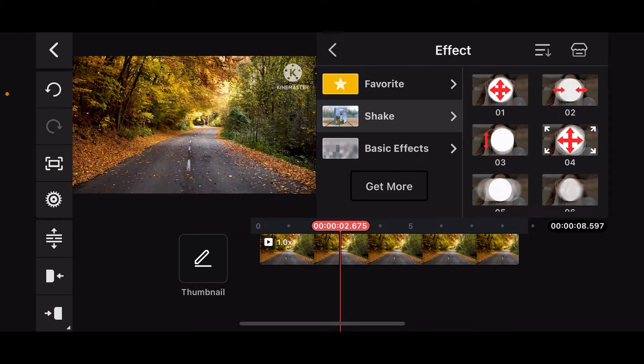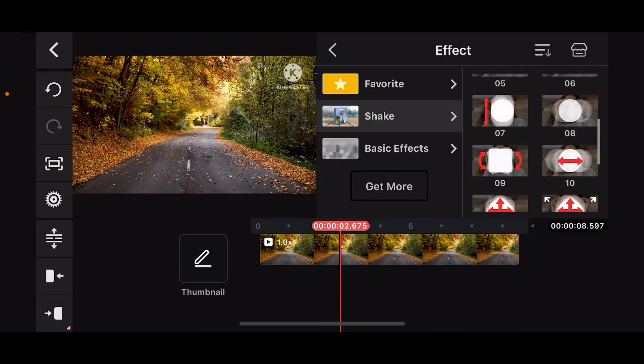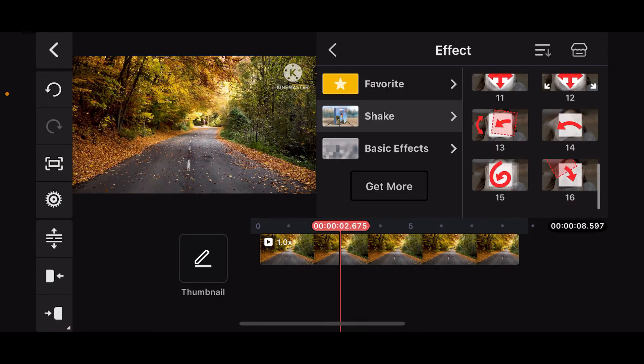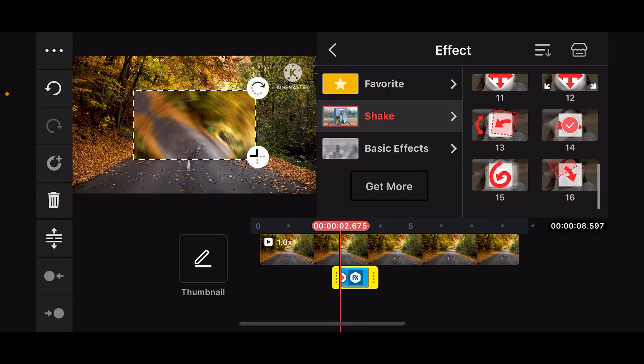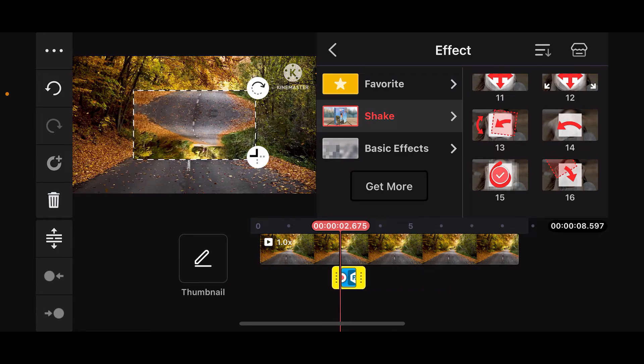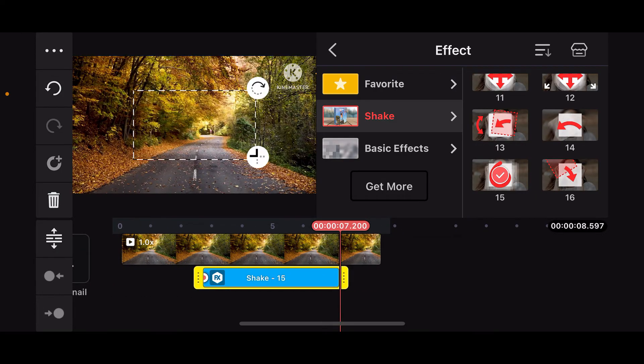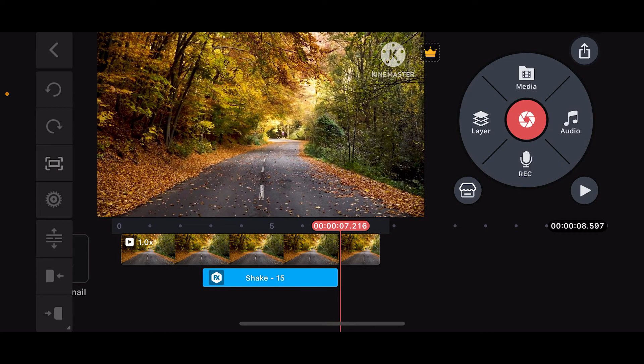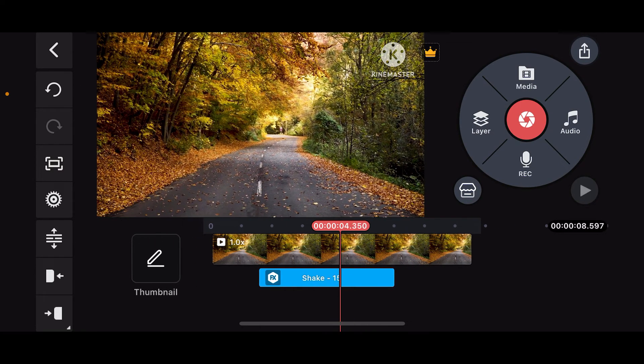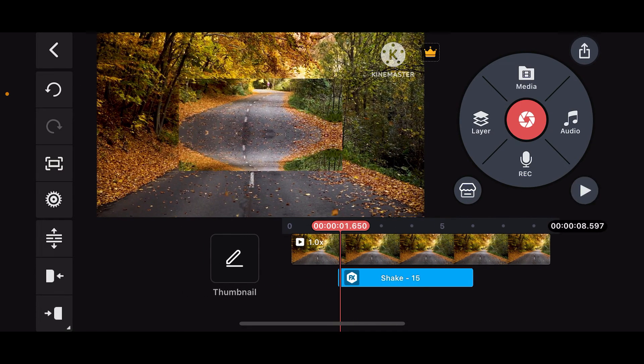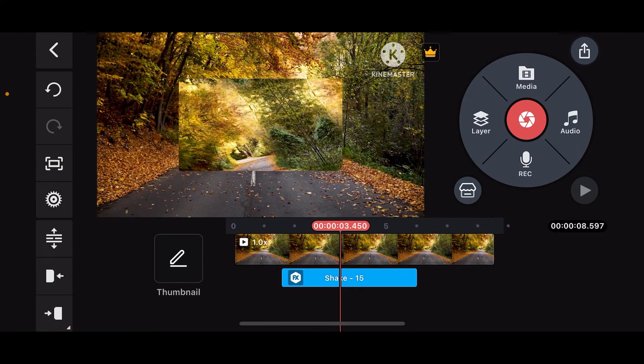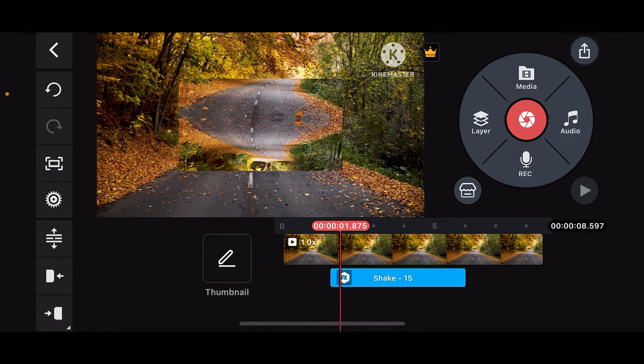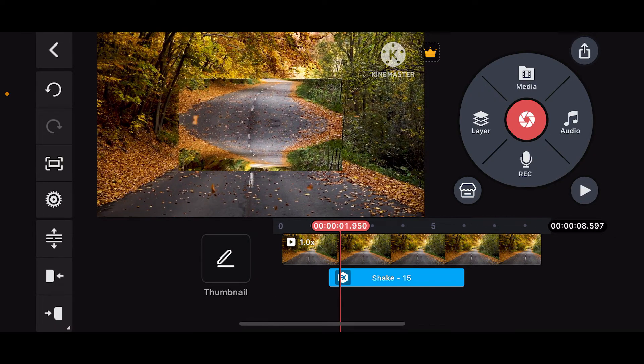Now choose the effect that you'd like to use. You can preview it by tapping on it. After selecting one of the shake effects, go ahead and drag the edges of the effect on the timeline and make sure you cover the part of your original clip where you want to apply the effect on.